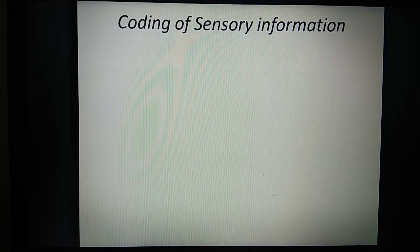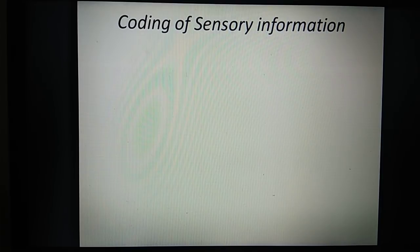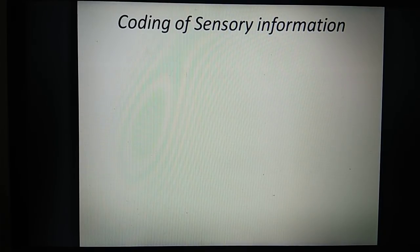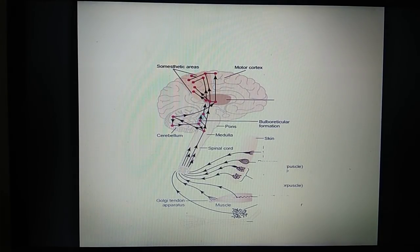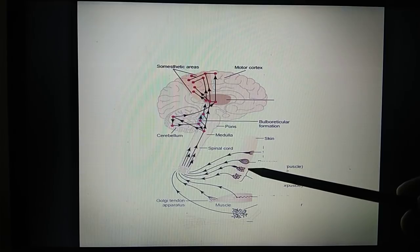Today we will start with the coding of sensory information — basically how the brain decodes the sensations received. These include touch, pain, temperature, and the brain also determines from which part of the body the sensation is coming, and the intensity of the sensation. Looking at this diagram, you can see the different receptors coming from the skin.